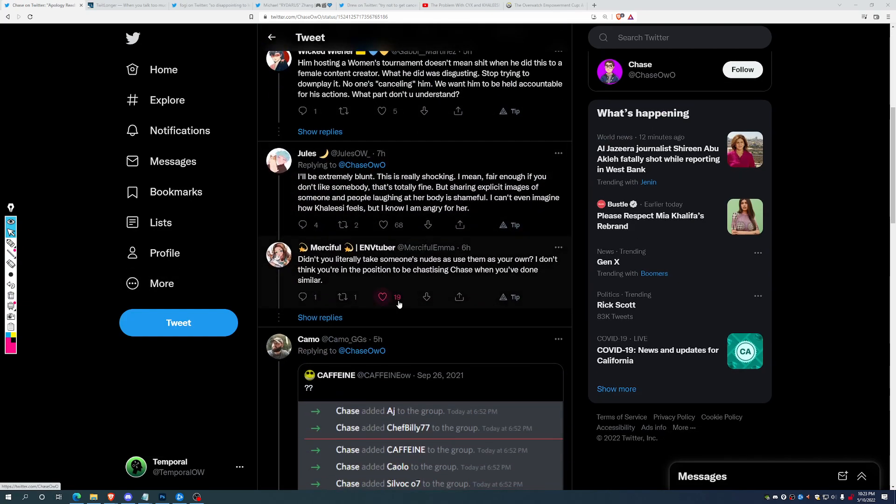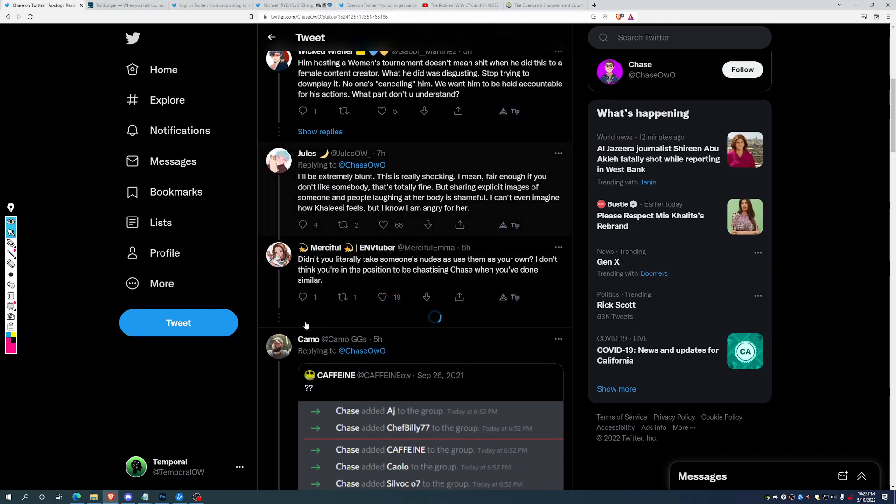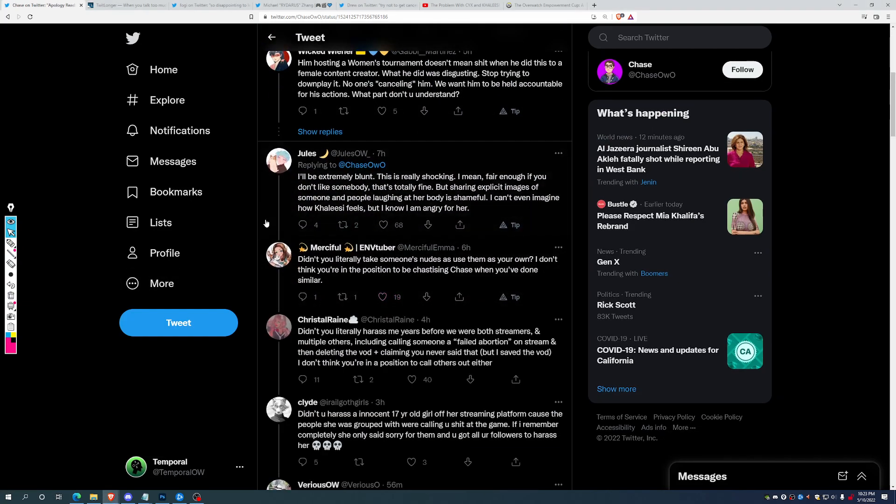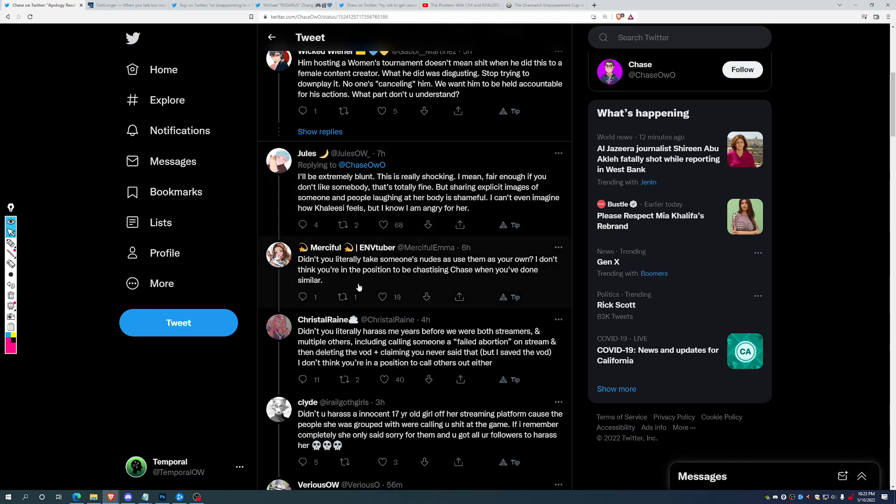And it's led to some interesting reactions. We can see down here, I'll be extremely blunt, this is really shocking. I mean, fair enough, if you don't like somebody, that's totally fine. But sharing explicit images of someone, and people laughing at her body is shameful. I can't even imagine how Khaleesi feels, but I know I'm angry for her.